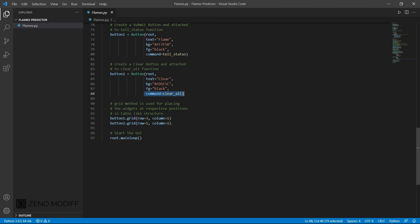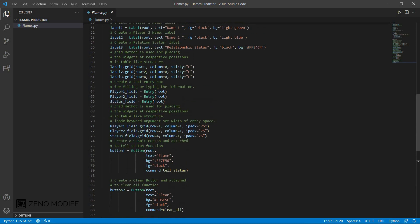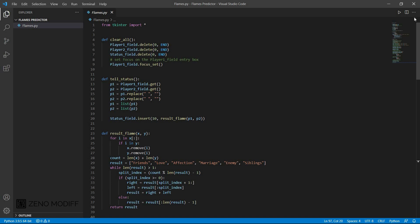And the command of that button would be clear all. After that, at the last step, I had set a grid method used for replacing the widget from the relative position, row, column, and row. Then we start the GUI. This is the code for the main loop.